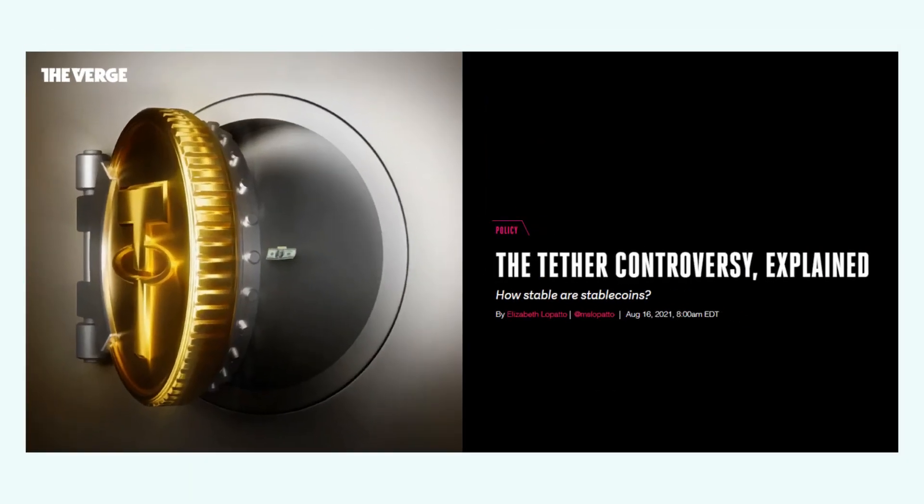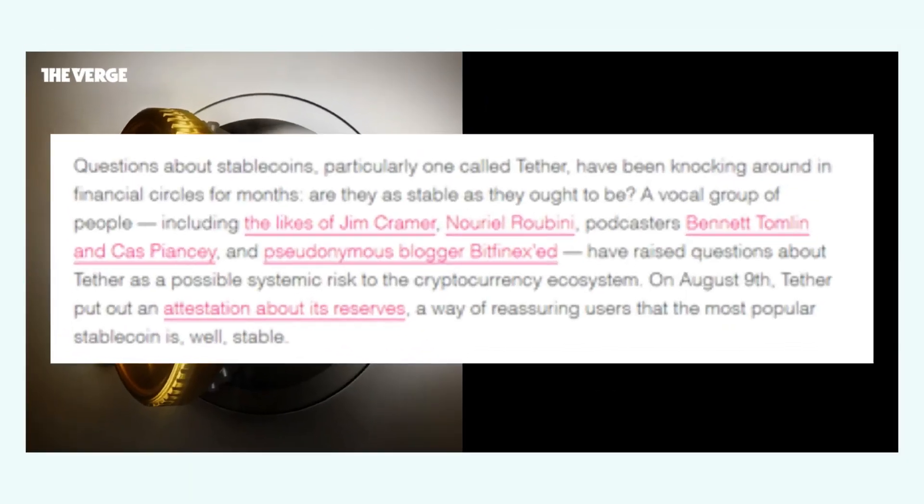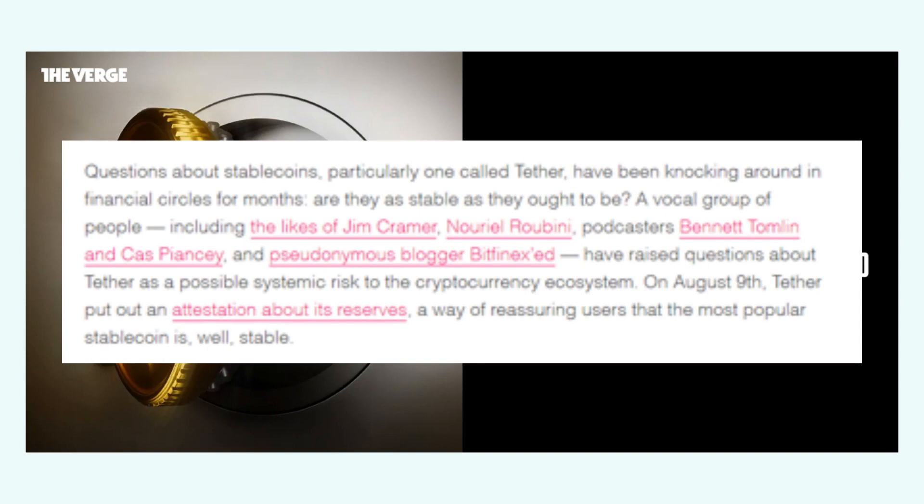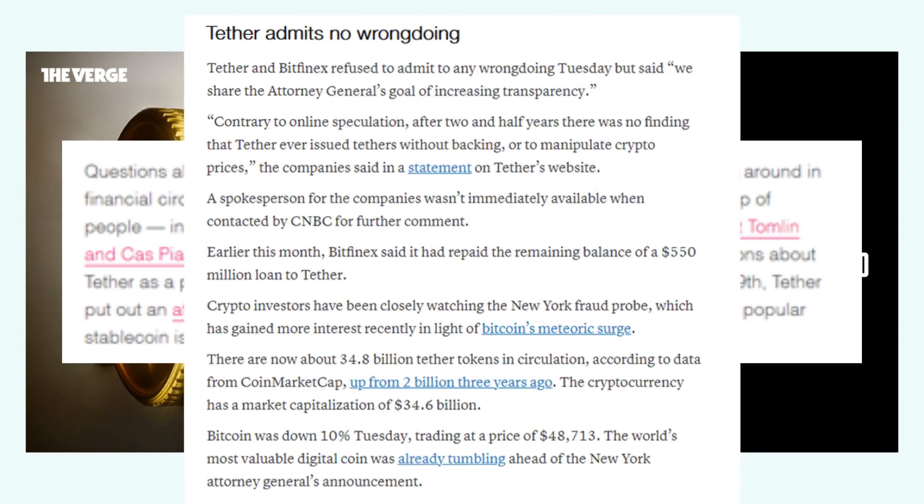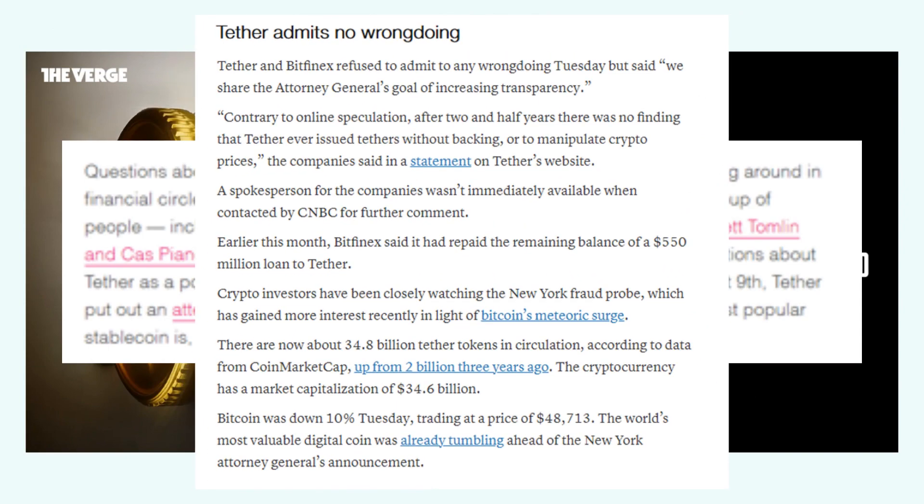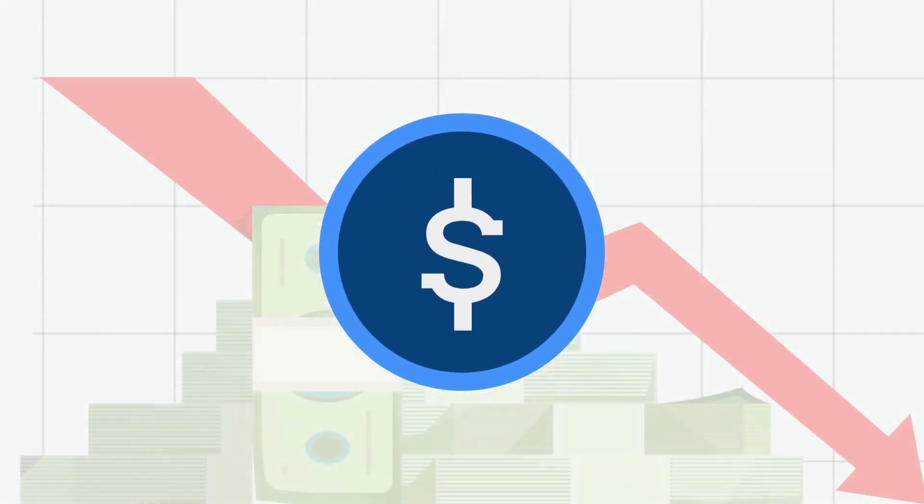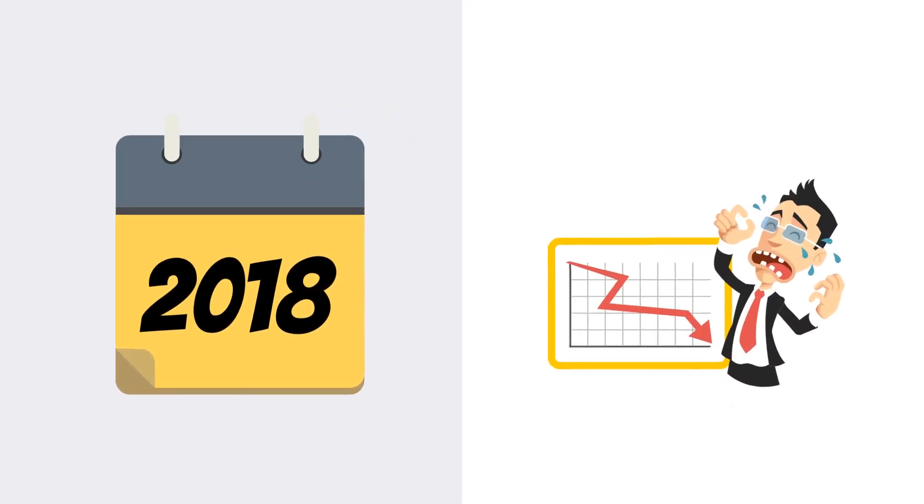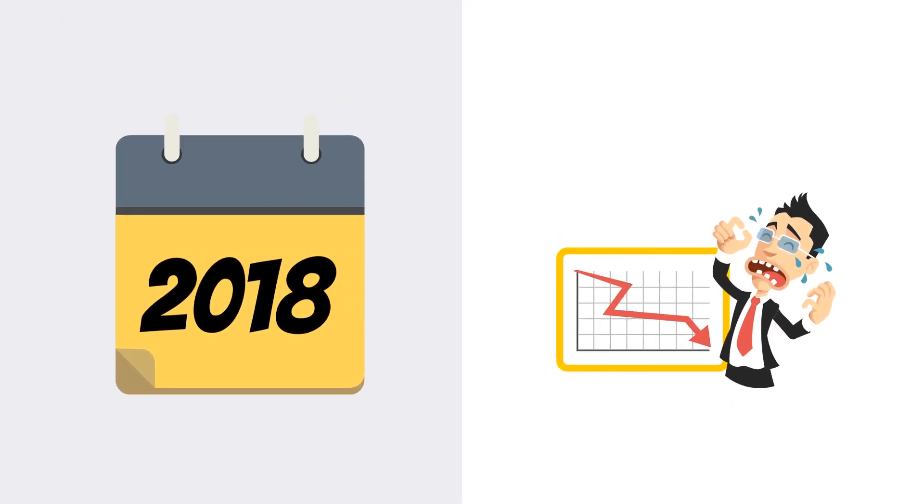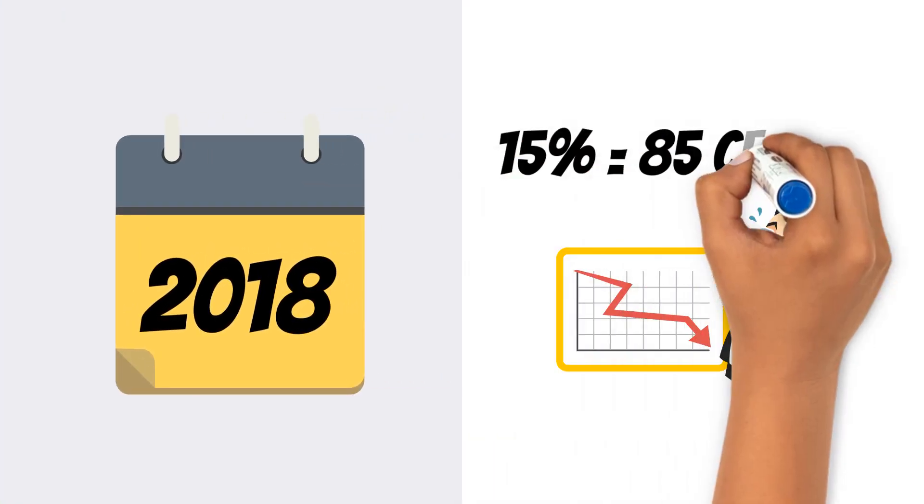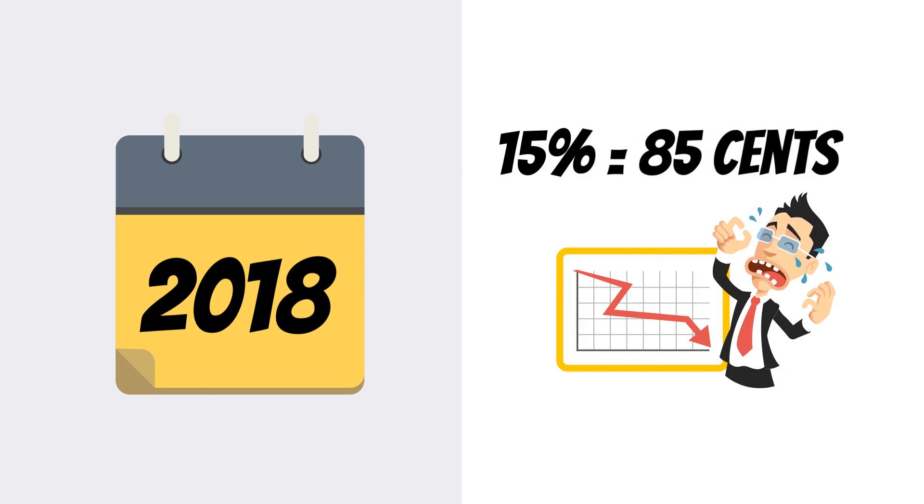Tether, for example, has been under a lot of scrutiny in the past because they were not able to prove that they had the assets to back up all the Tether in circulation. This can shake confidence in the stablecoin and affect its value. At one point in 2018, the price even fell by 15%, bringing the price down to $0.85. Not quite the stability one would expect from a stablecoin, huh?